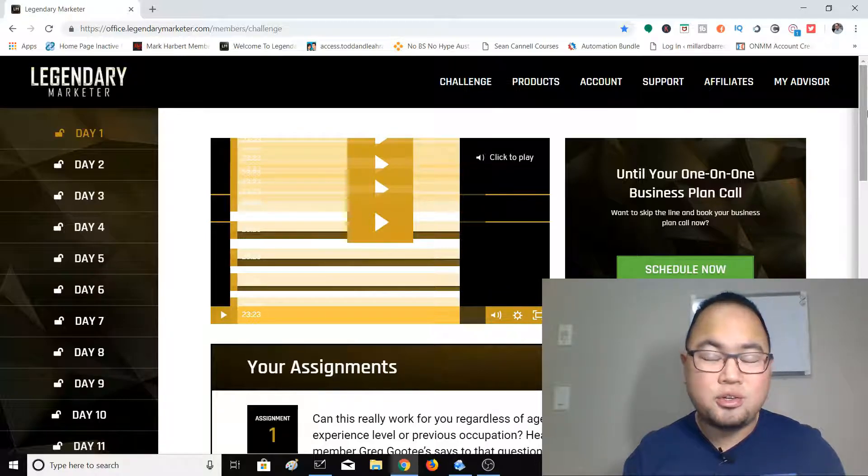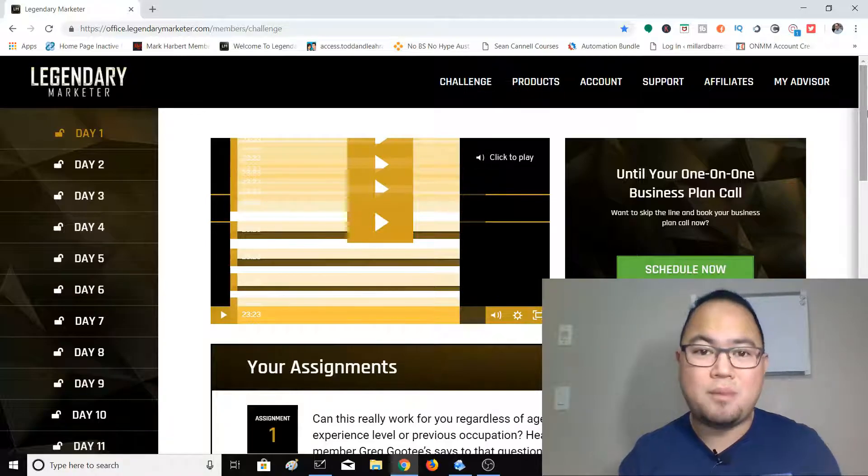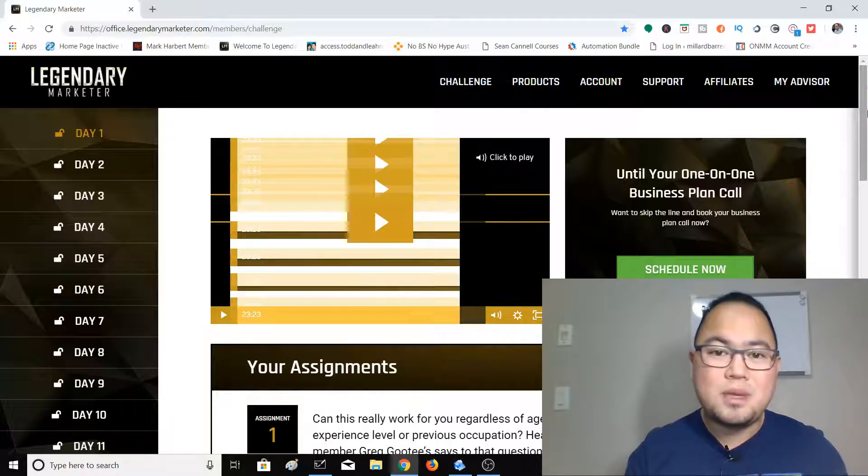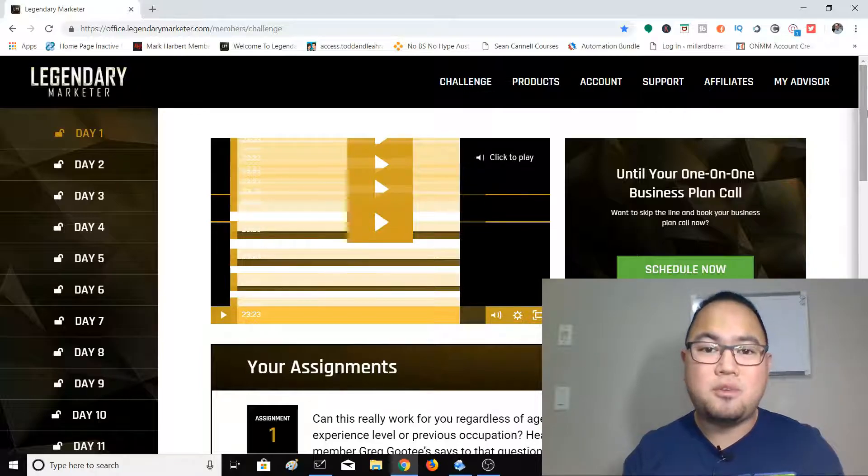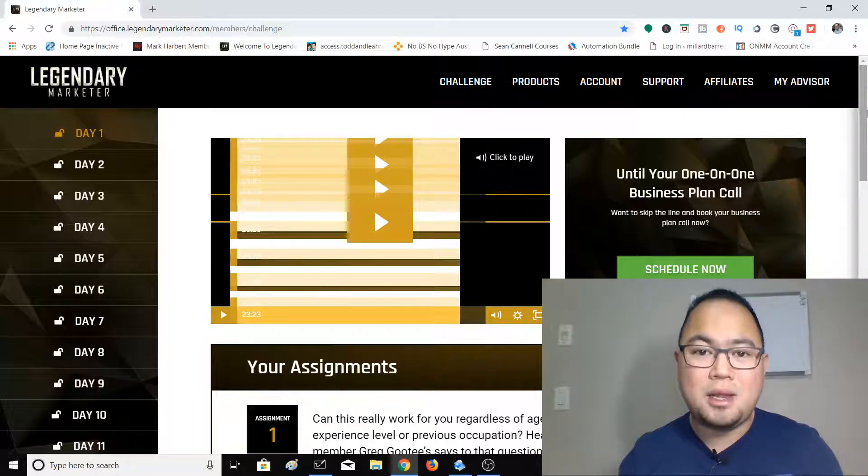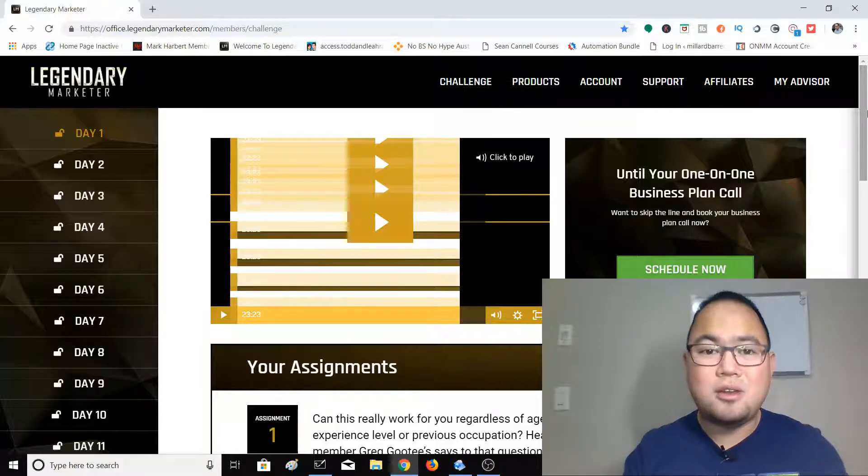If you don't know David Sharpe, David Sharpe has been in the industry for more than 10 years now and he has made over 200 million online, so he definitely knows what he's talking about.